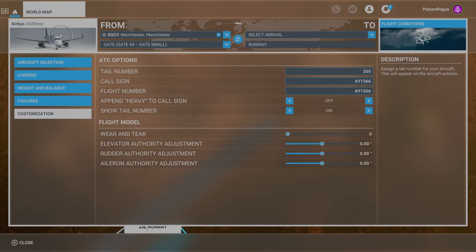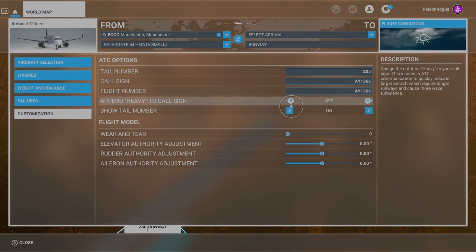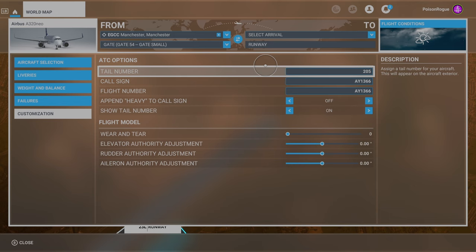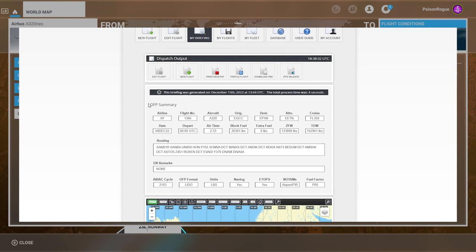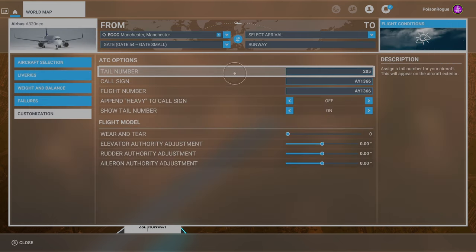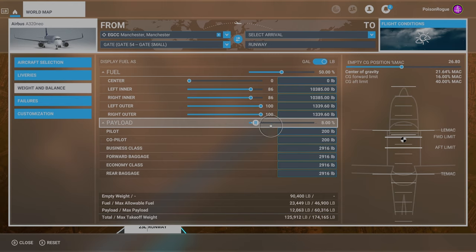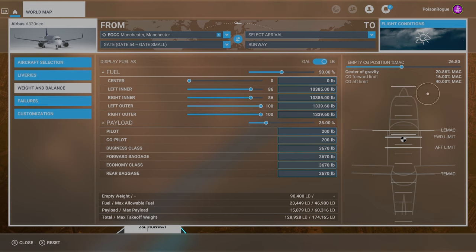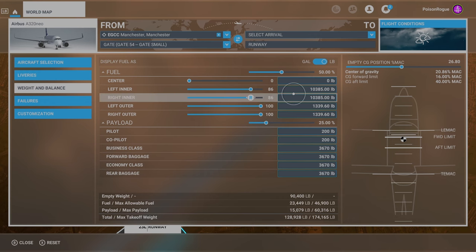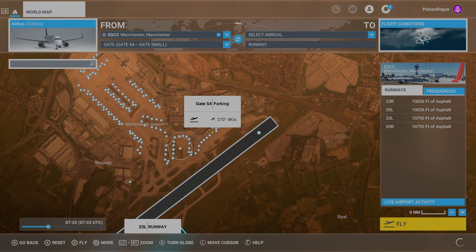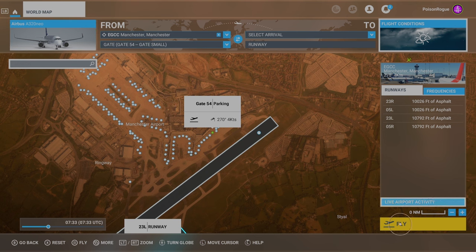We will need to set a few things up with our plane. If we come into Customization, here is where we can enter our call sign and flight number that we set on SimBrief — all of that information you can find in this main section. There are a couple more things we need to do, so we're going to come over to Weight and Balance. I'm going to lower my payload a little bit to 25%. The only thing we really need to take note of here is our center of gravity, because we may need it later. Take a note of your center of gravity — mine is 20.86. Make sure it's your A320 selected, and you can just hit Fly and load into the game.